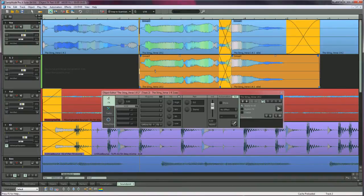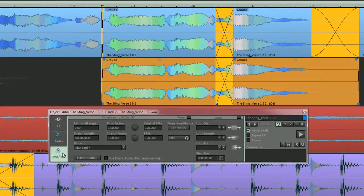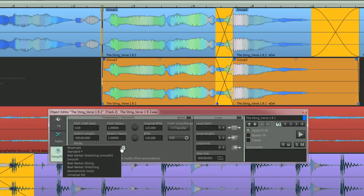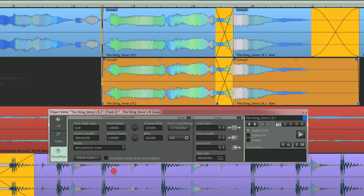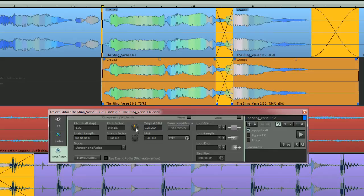Go to the Time Pitch section and from the Mode drop down list choose Monophonic Voice. I'm going to lower the Pitch by three semitones. Place the mouse over the knob to the right of where it says Pitch Factor. Then roll the mouse wheel towards you to adjust in increments of one semitone.